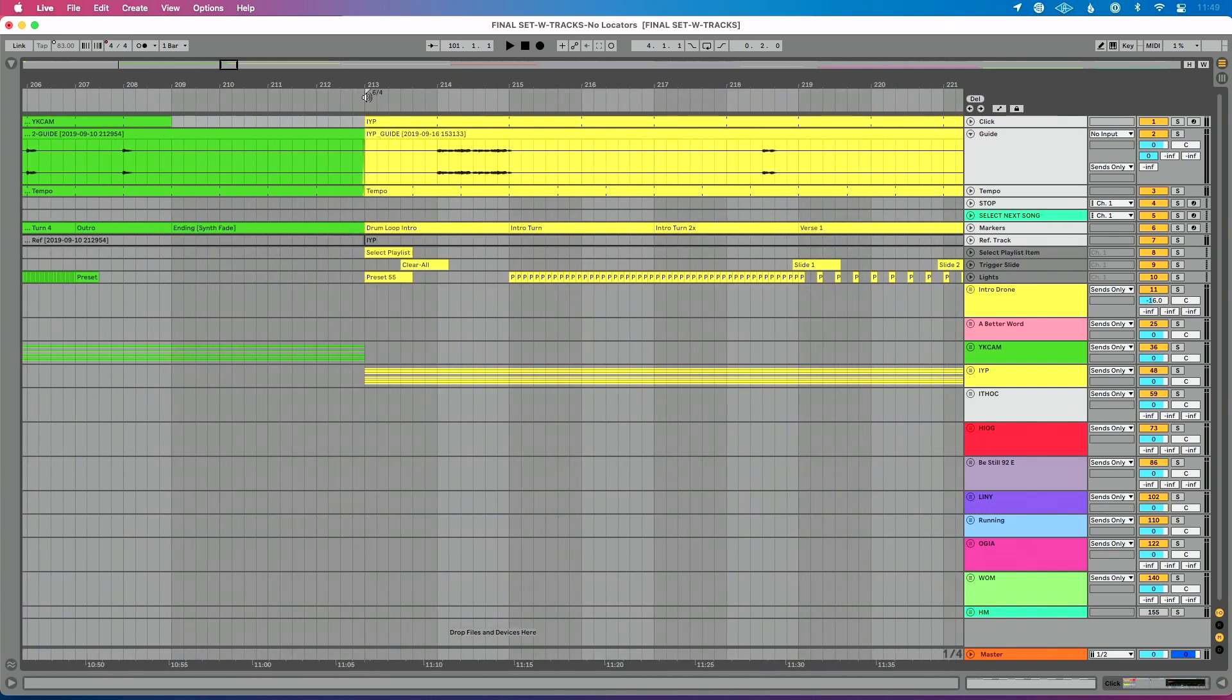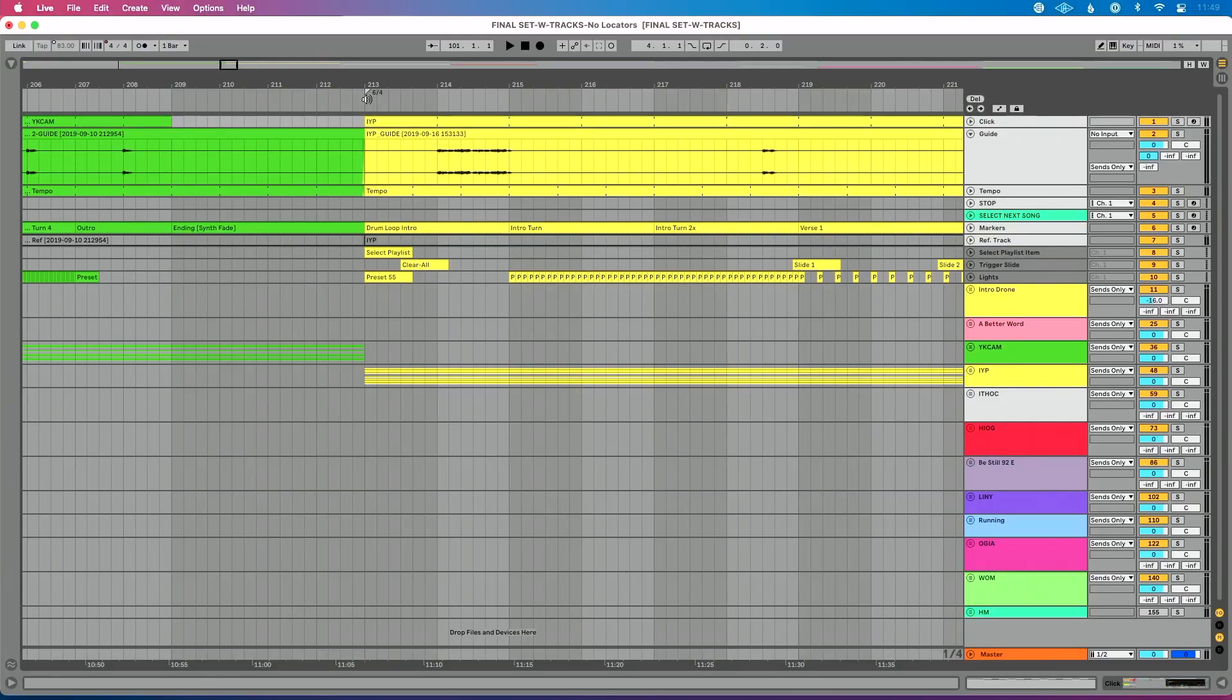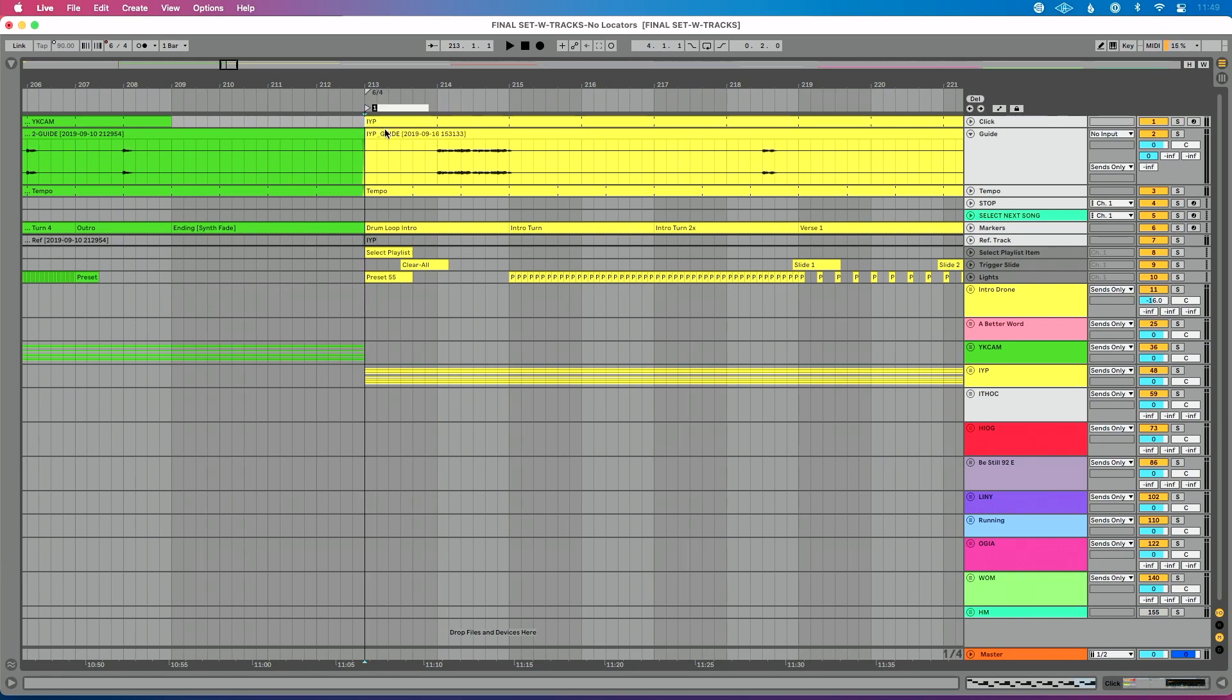So we'll follow the same exact process. You can see this song here has a time signature change. I'll link to a video in the description to show you how to add time signature changes to your set. It's way easier than you think. Right click here. We'll do add locator. We'll do three. I think that's it for now. So we've got three songs with locators at the beginning of our live set.